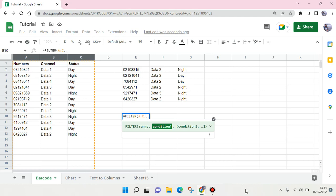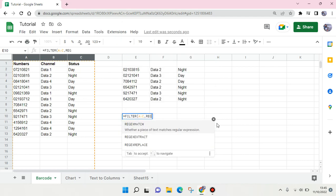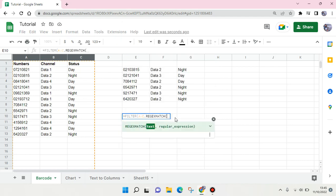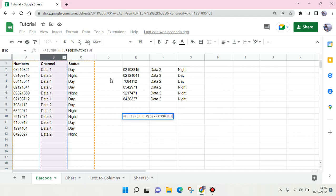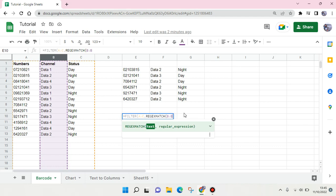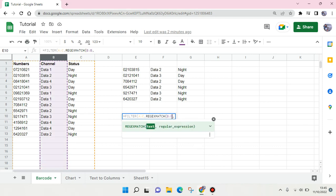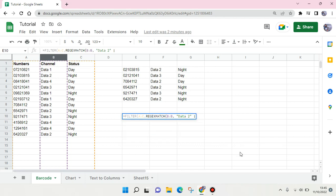Then comma and after that for the condition use the regex match. So here use regex match and then here parentheses and choose the text. So in this case the text is this B column like this, and then you can just use comma and then here type in double quotation, data 2, double quotation.